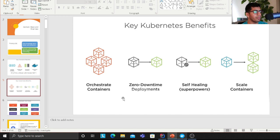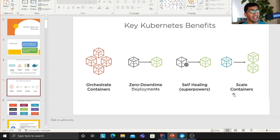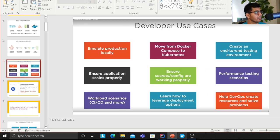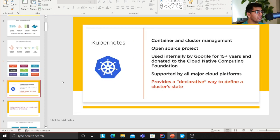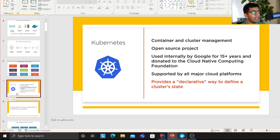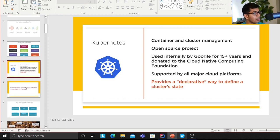The key Kubernetes benefits include zero downtime deployment — so if anything fails you can roll back quickly. There's self-healing: when a pod is unhealthy, Kubernetes removes it and starts a new one. You can also scale containers massively. Kubernetes is essentially a cluster management open-source project used internally by Google for 15 years, and then donated to the Cloud Native Computing Foundation. All major cloud platforms support it and provide a declarative way to define your cluster state.